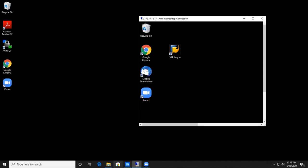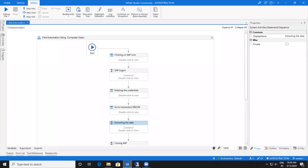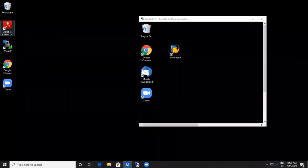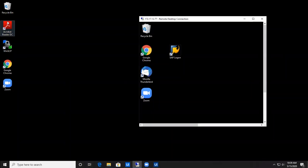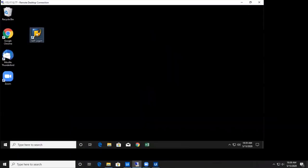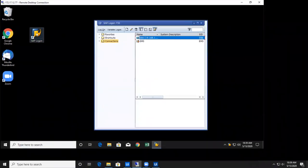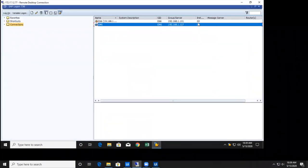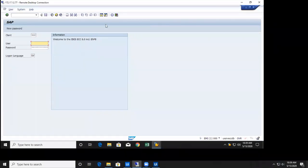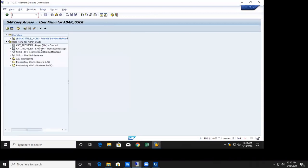Let's move to UiPath Studio to automate the process. This is the Studio and this is the workflow. Let's run the task. We started by clicking the SAP Logon icon on the VM desktop. It has started logging into the SAP GUI — the whole process is done by the robot as trained in UiPath Studio. Now it will click on the EMS server, enter the username and password. As you see, the username and password are being entered, and it will now navigate to the transaction page where the code ME23N will be entered.